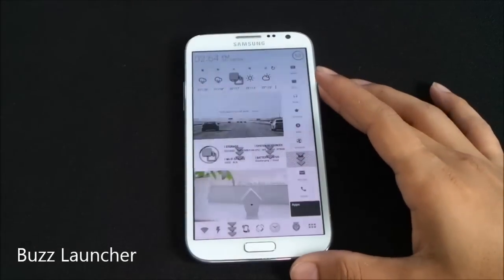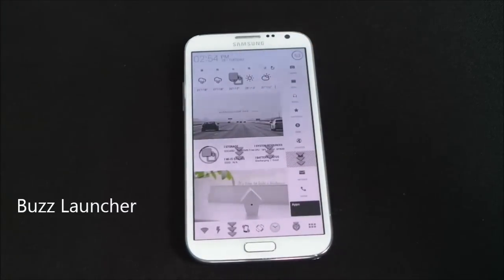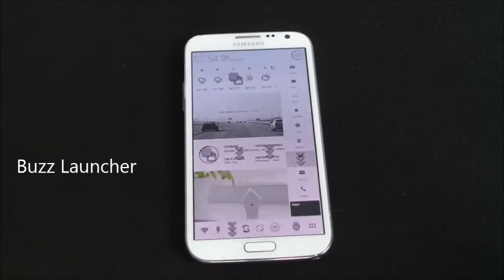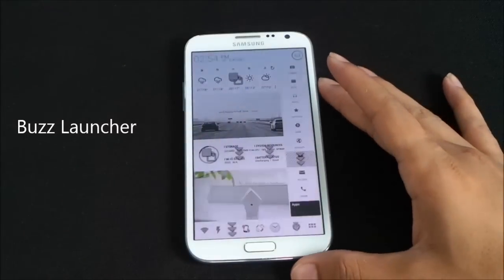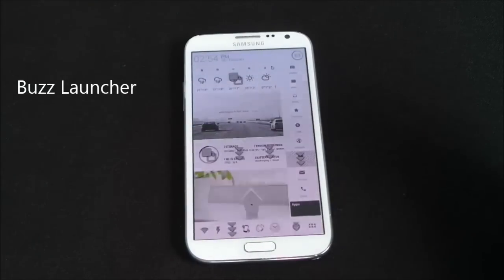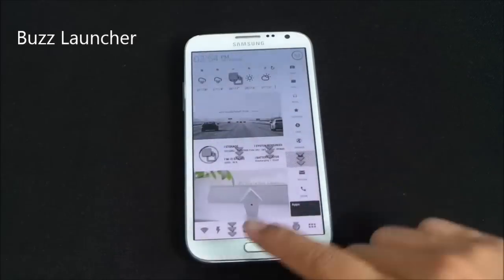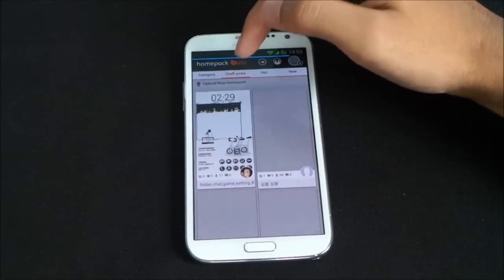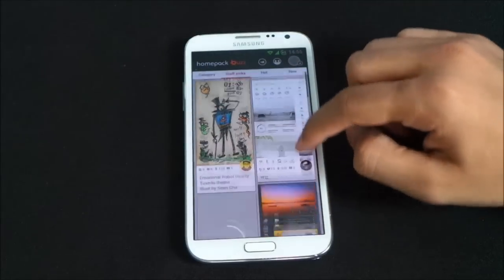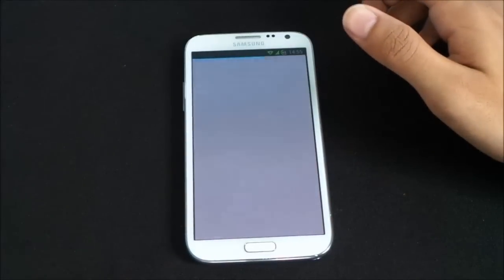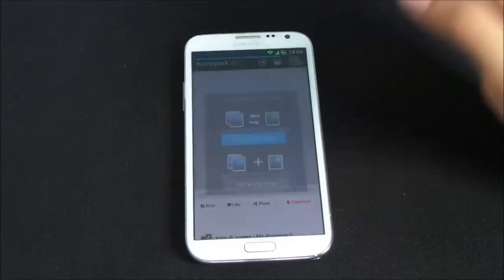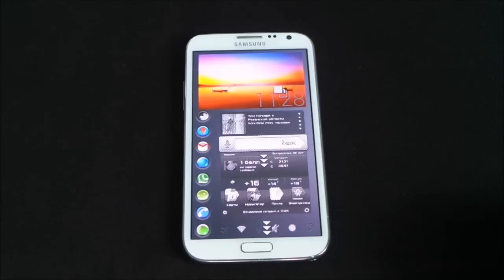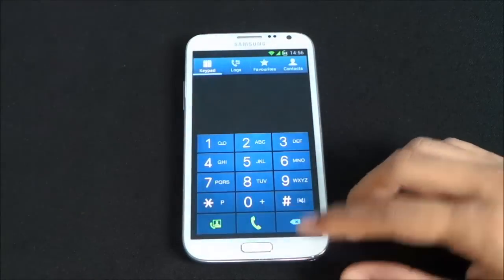The next one is the Buzz Launcher. Theming your Android has become a trend, and this launcher makes it very easy. You can download cool home screens directly. From the menu, go to Buzz and you'll see a list of themes with categories: Stuff, Picks, Hot, and New. Select one you like, hit Download, then Apply to my Home.